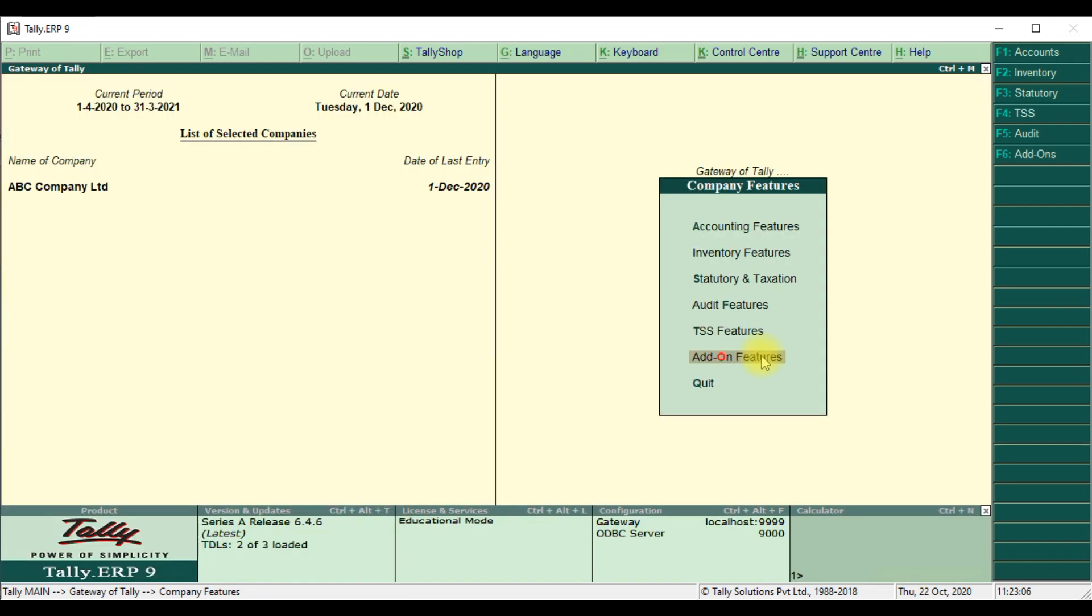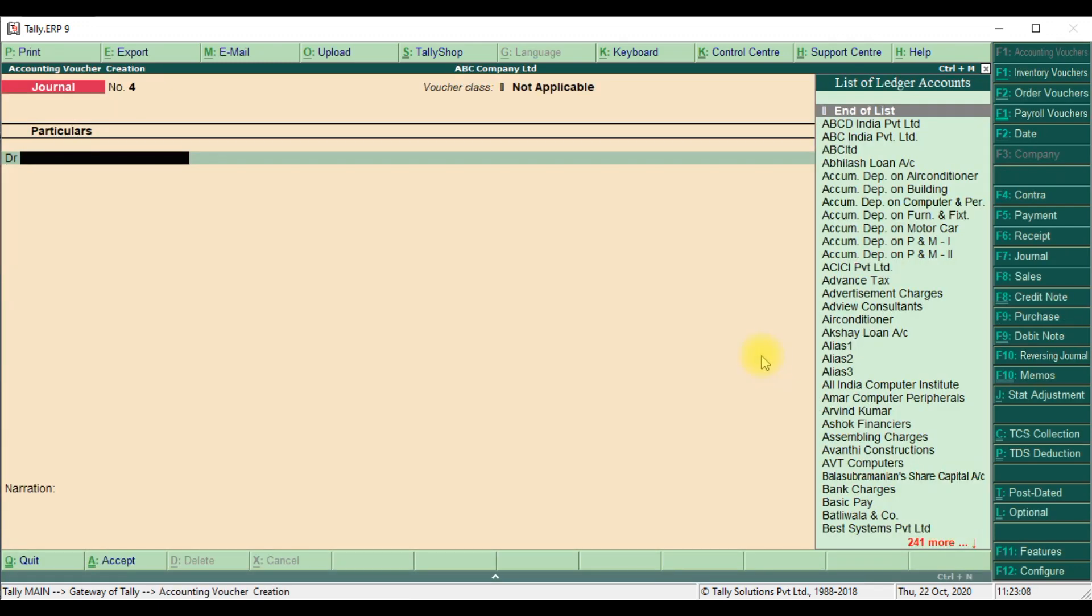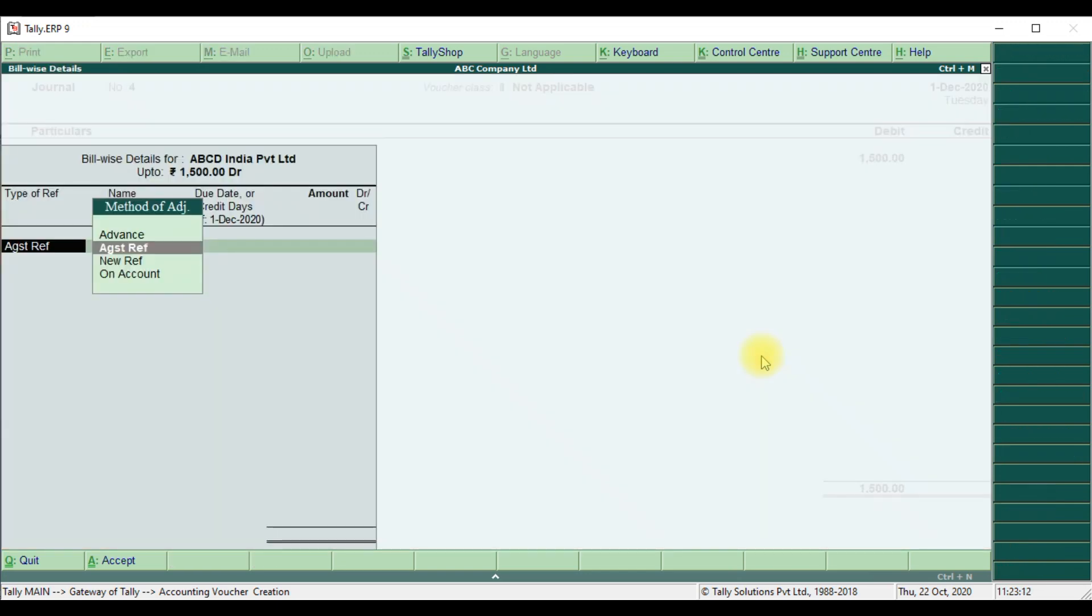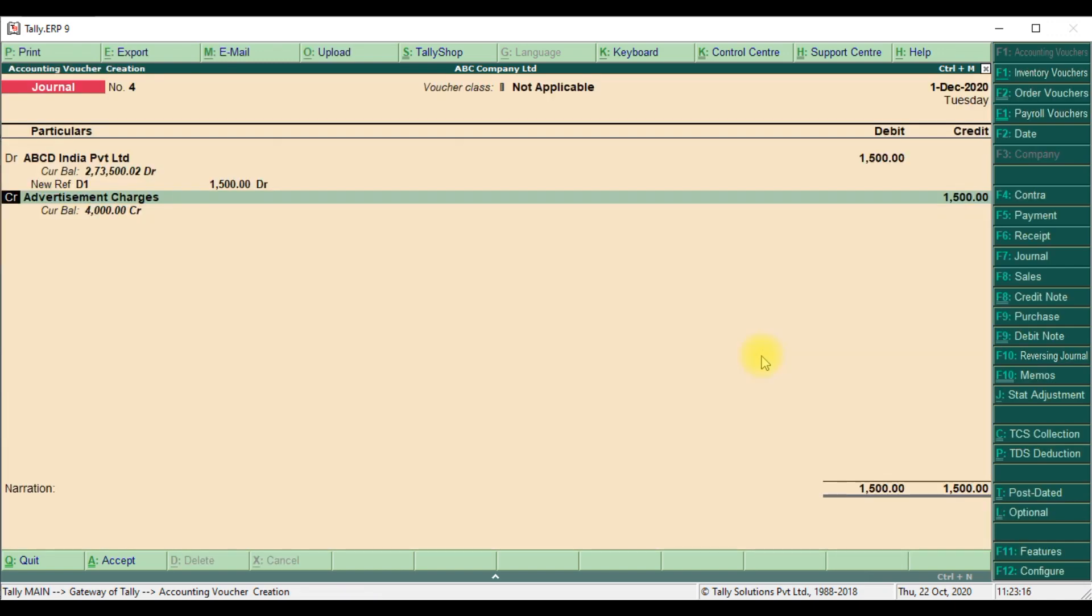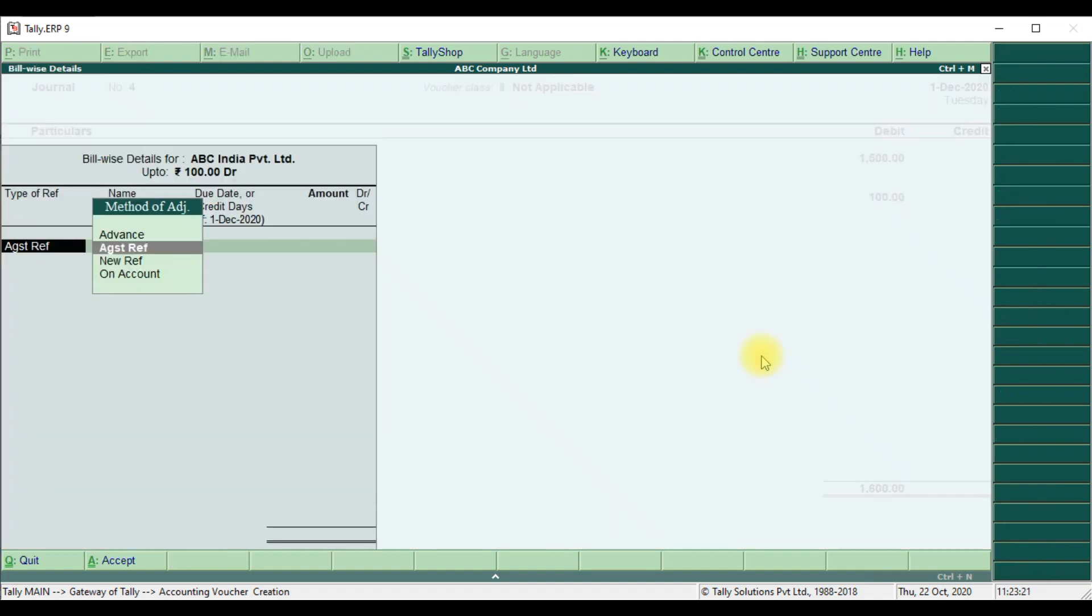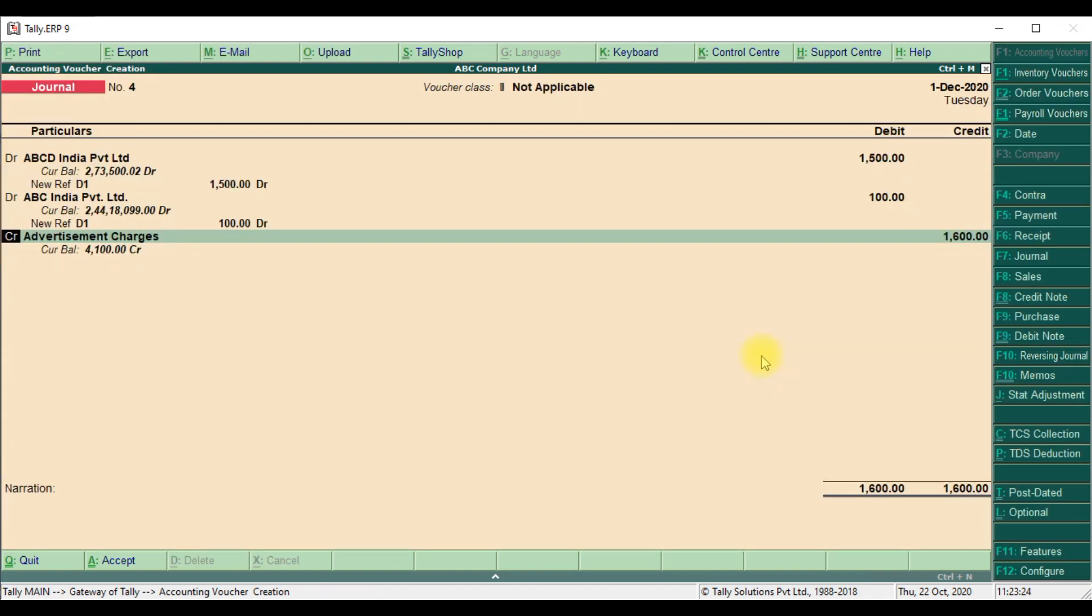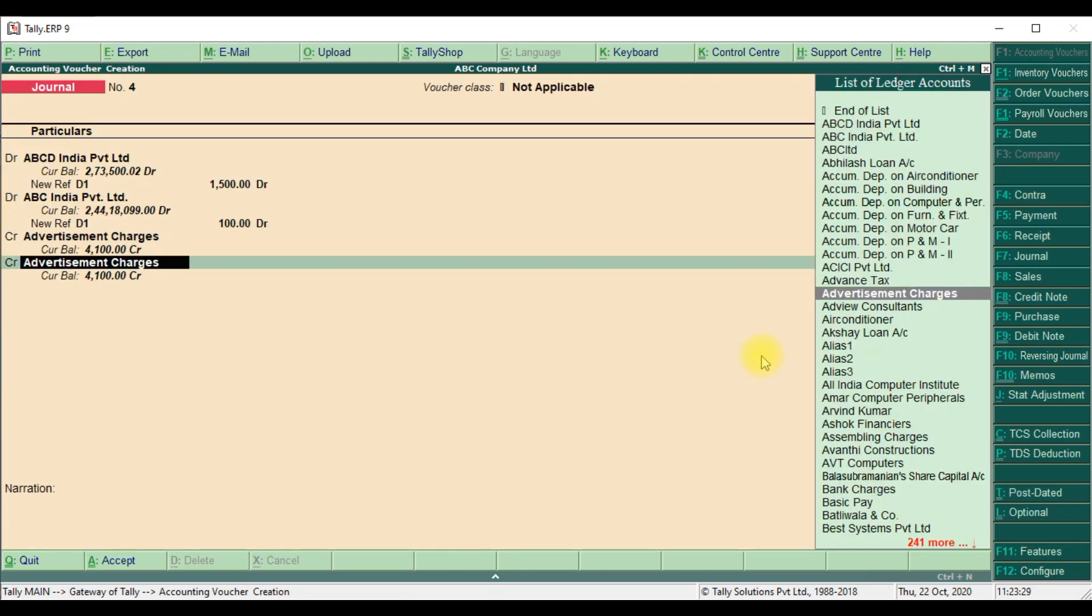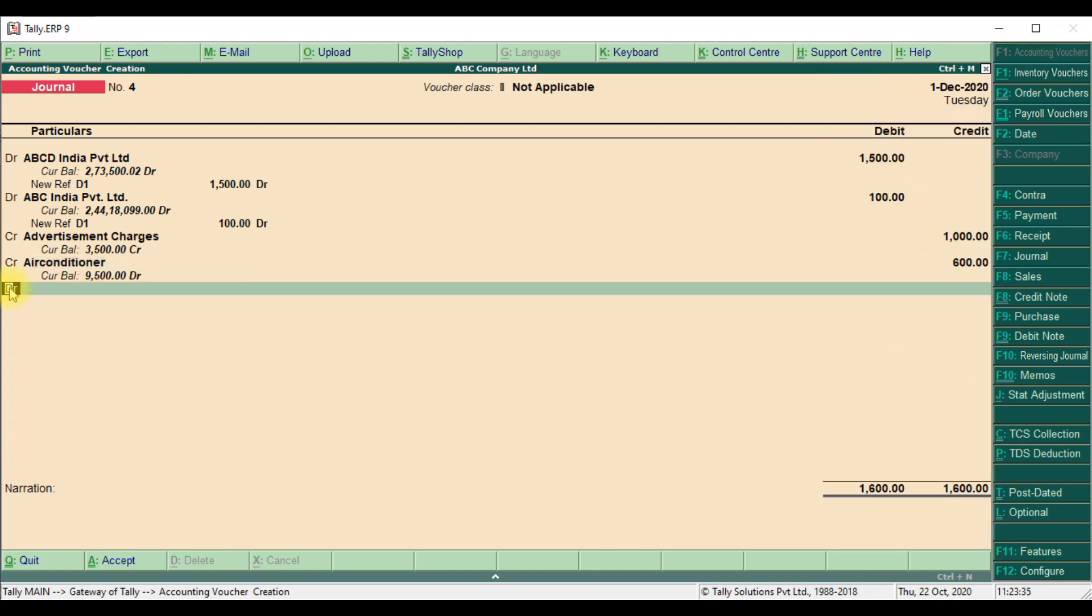Then go to accounting voucher. Select same thing, 1500, your reference D1 debit, ABC India Limited 100, then advertisement charges 1000, and air conditioning charges 500, 600. Then the cursor will come here.